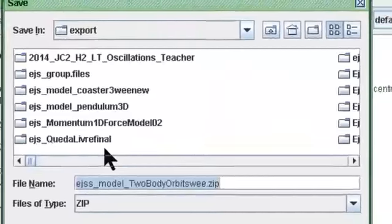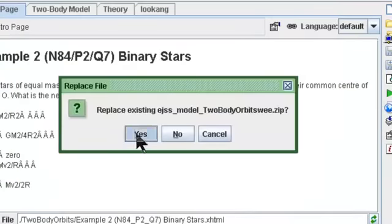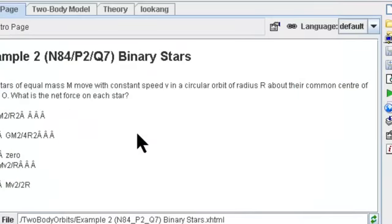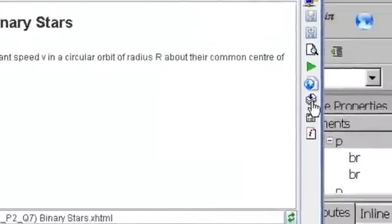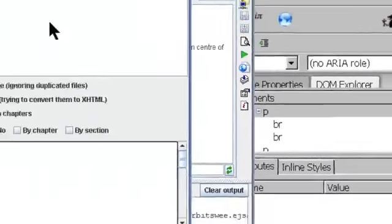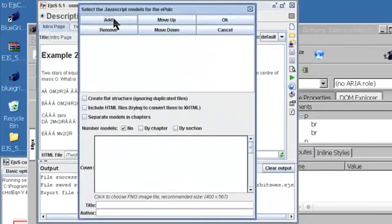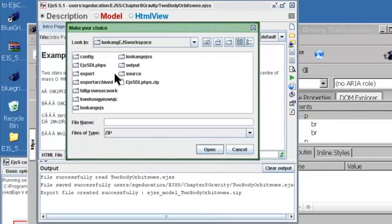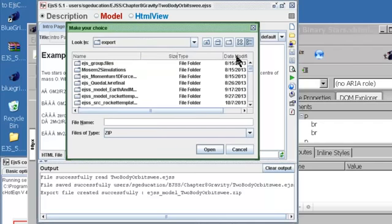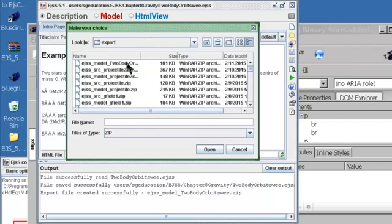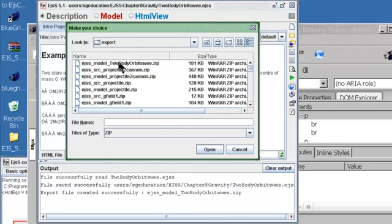You can export it as a new simulation because now it has all these pages. Select Package for EPUB, then select the several simulation models that you have previously been working on.